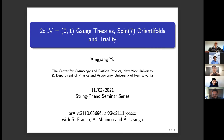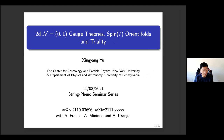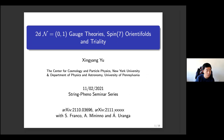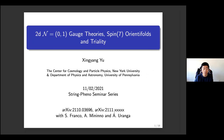For the next speaker, we have Xingyang Yu from NIU, who will tell us about 2D (0,1) gauge theories in Spin-7 orientifolds and triality.